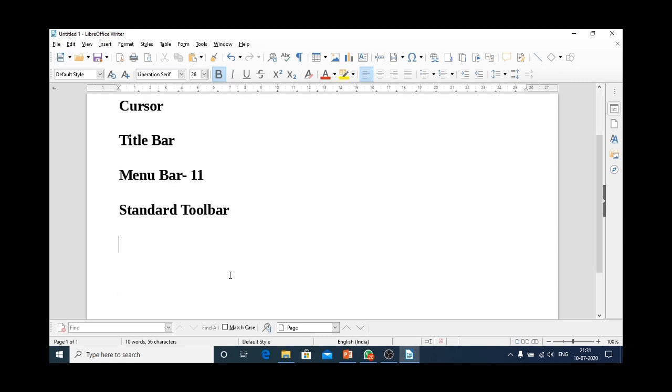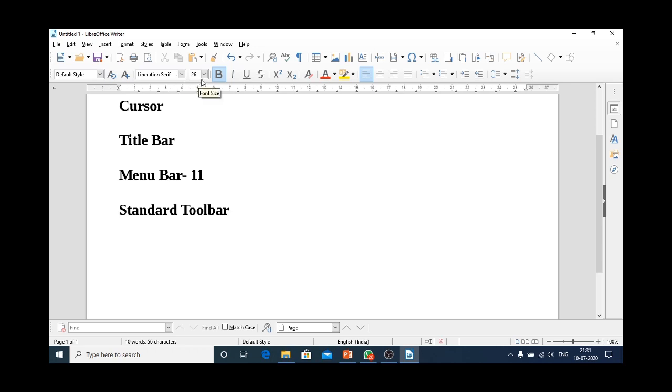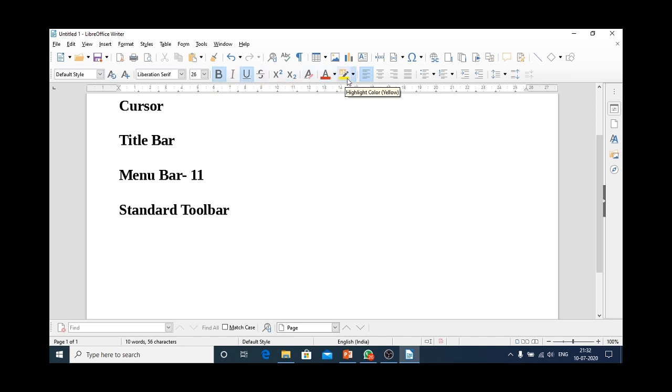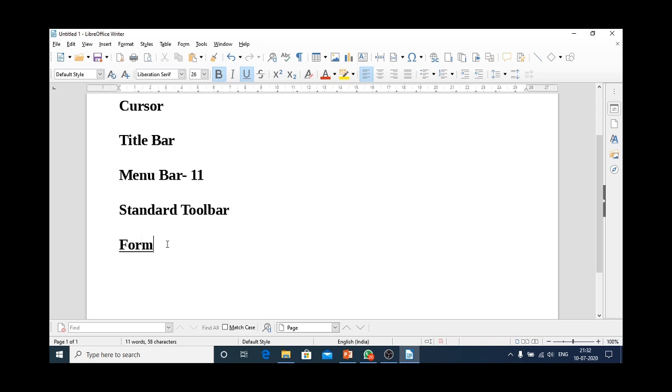Now, below the standard toolbar, we have another bar that contains various formatting options. It contains font name, font size, bold, italic, underline, font color, highlighter and many such options. The bar that contains various formatting options is known as formatting toolbar.